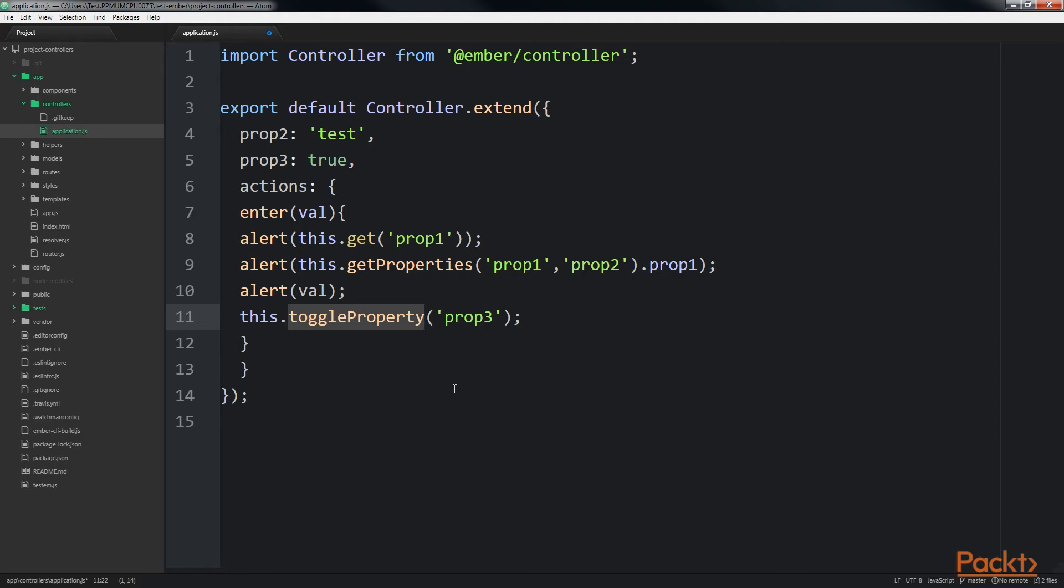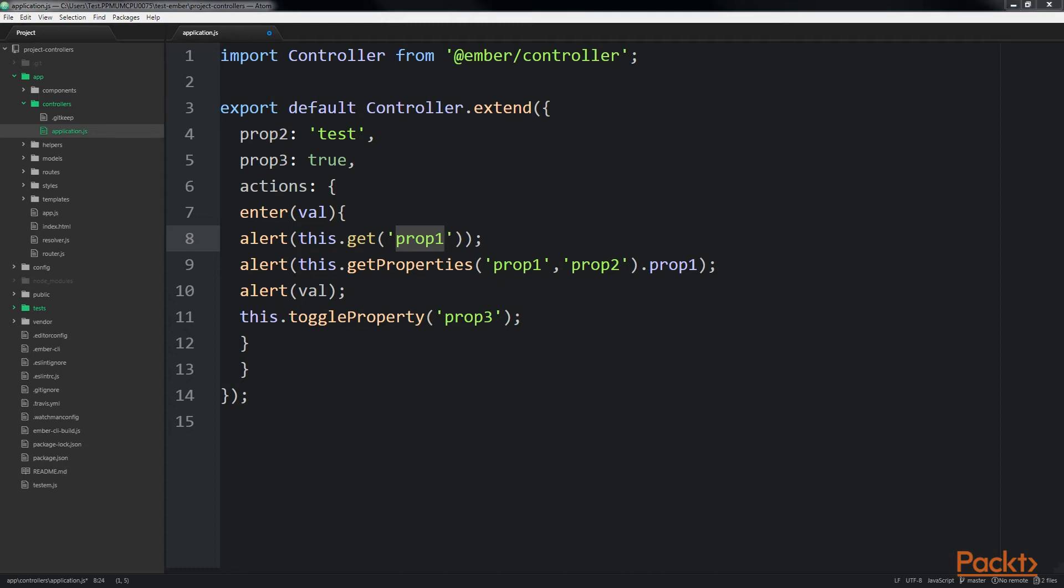Be aware that you don't have to declare each property in the controller definition. Properties can be retrieved directly from the template and be manipulated. The prop1 property is retrieved from the template. It was never defined in the controller. If needed, you can set default property values. Let's save it.